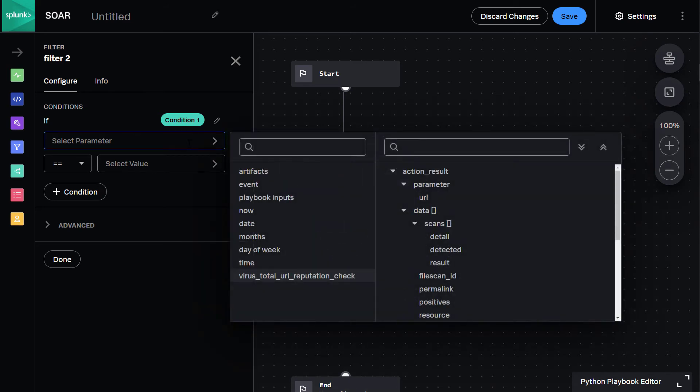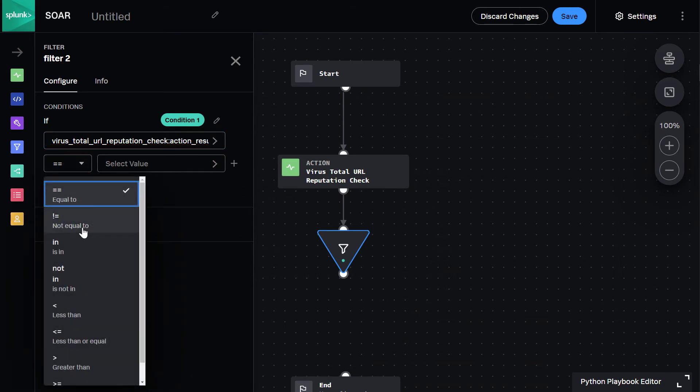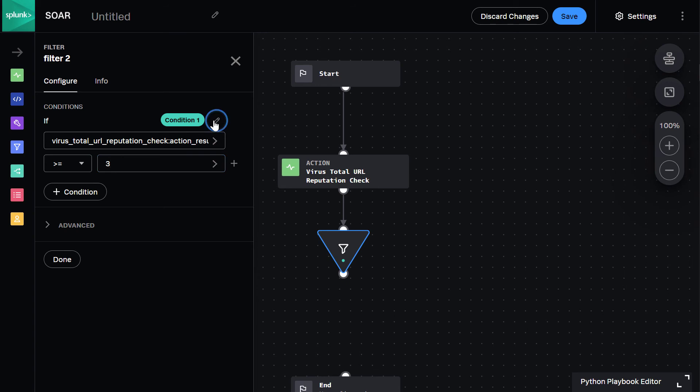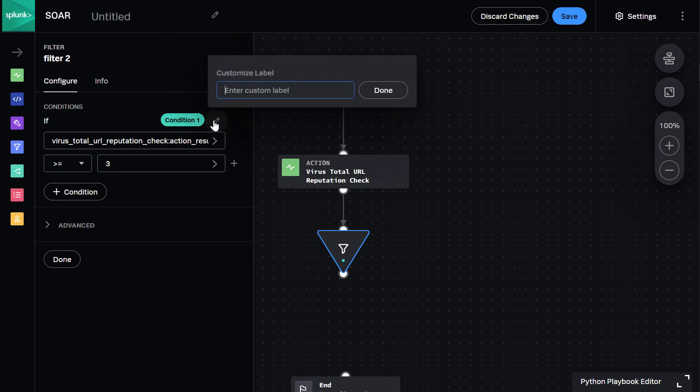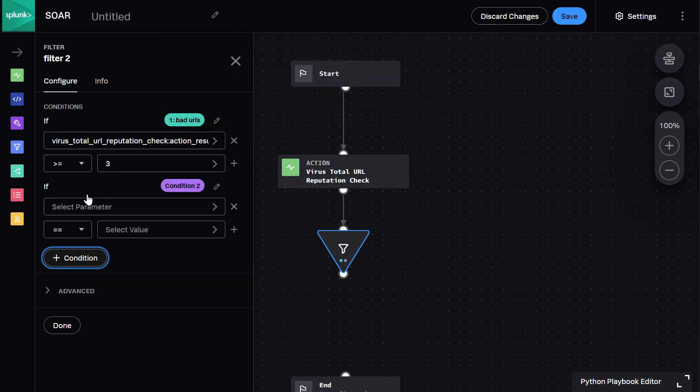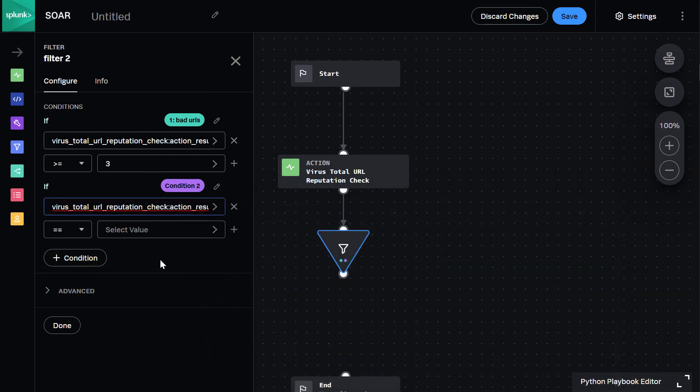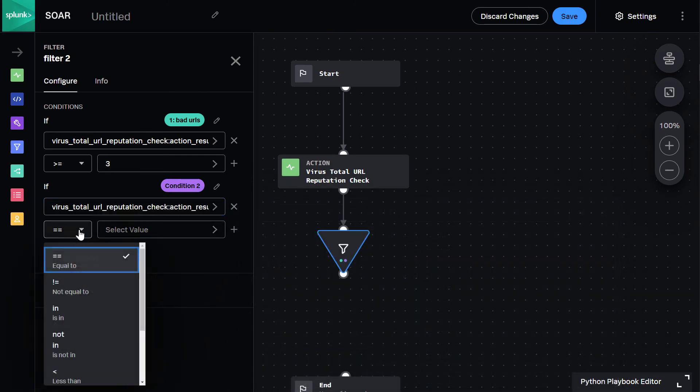We then tell the filter that three or more positive hits means that it's a bad URL, and less than three hits means it's unknown.